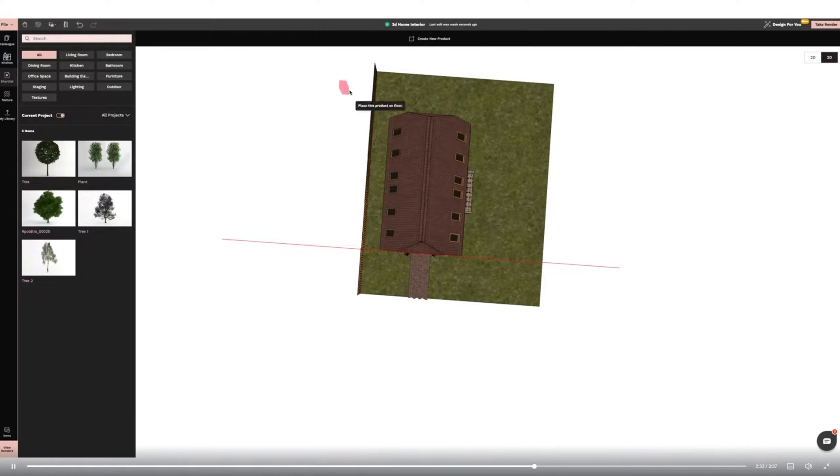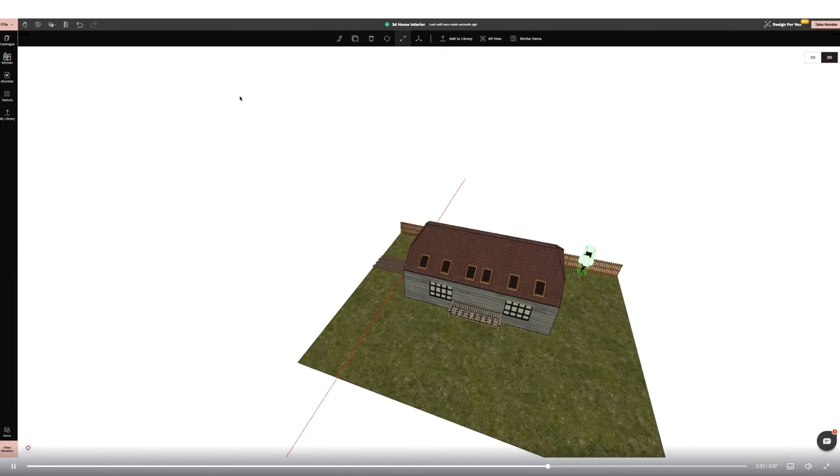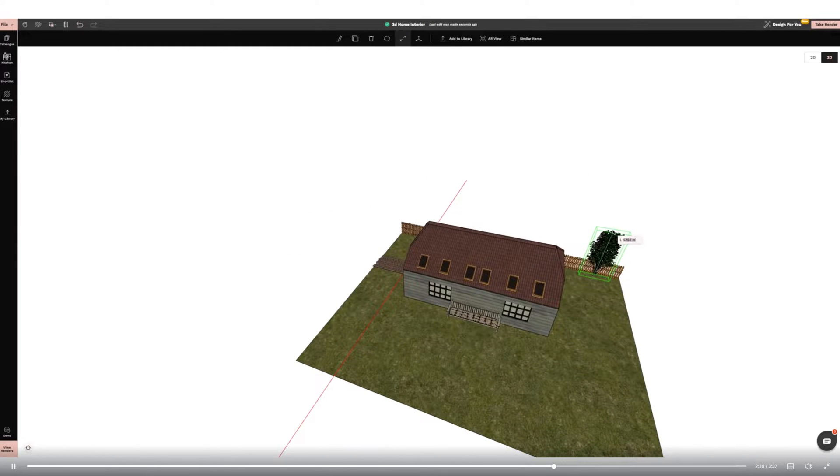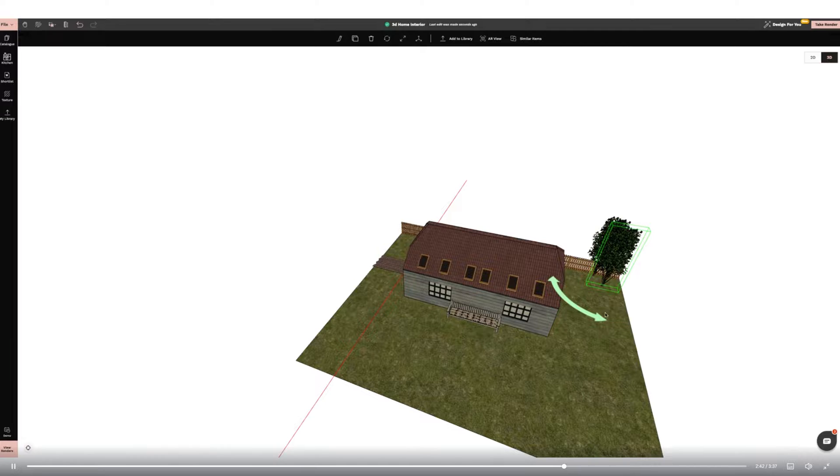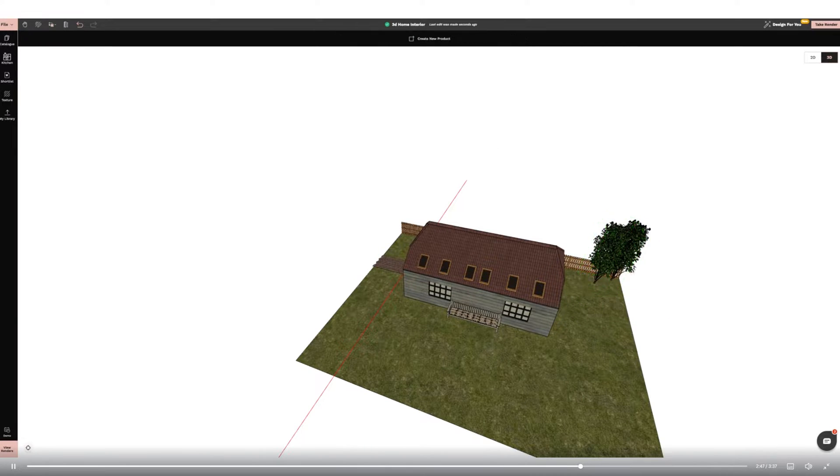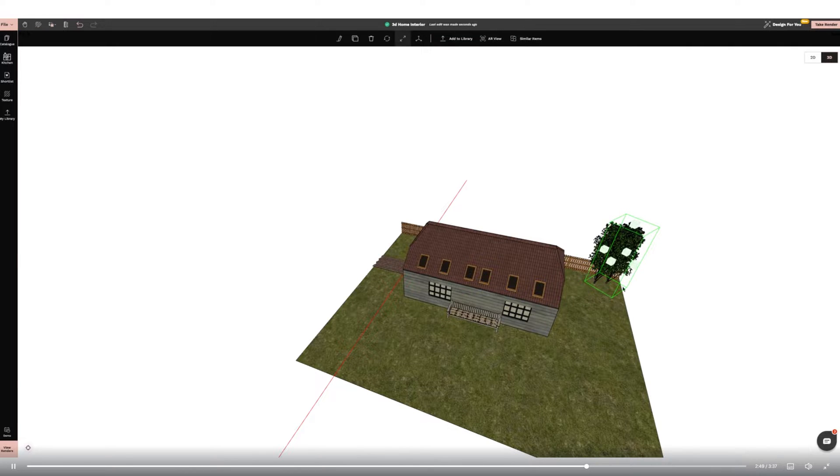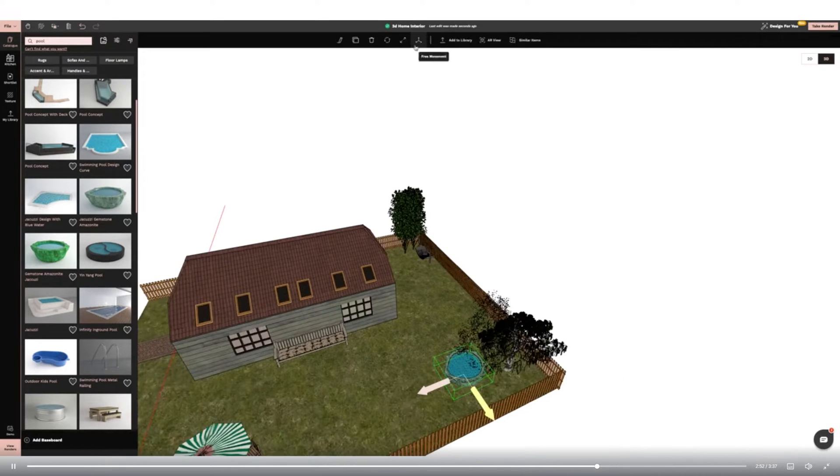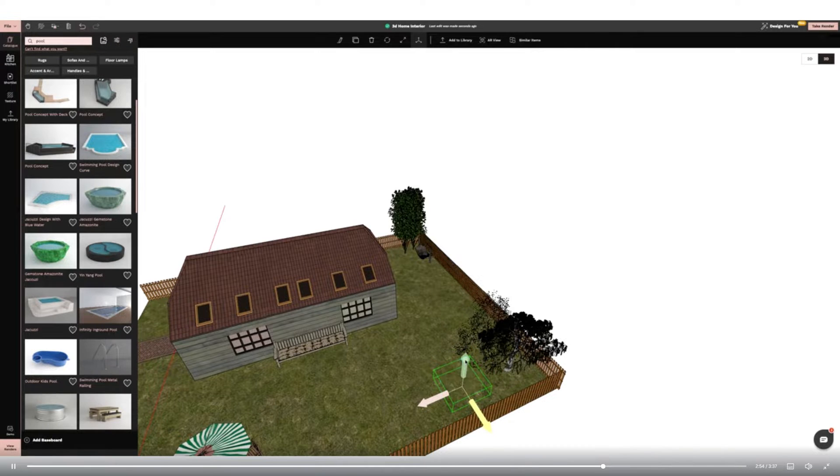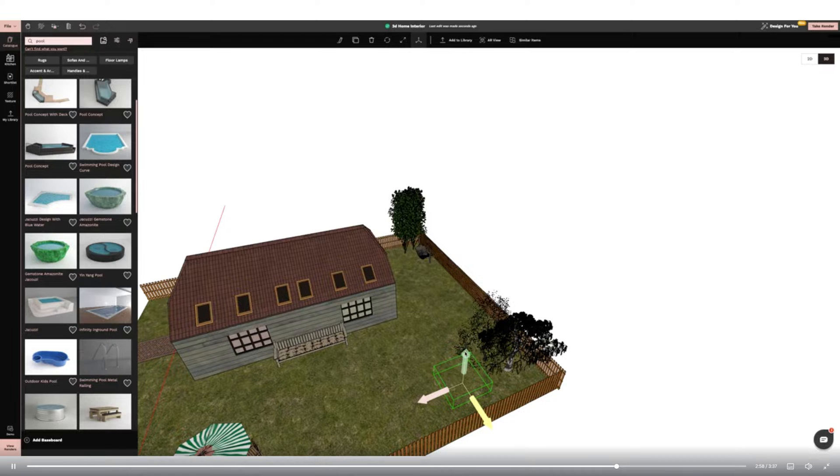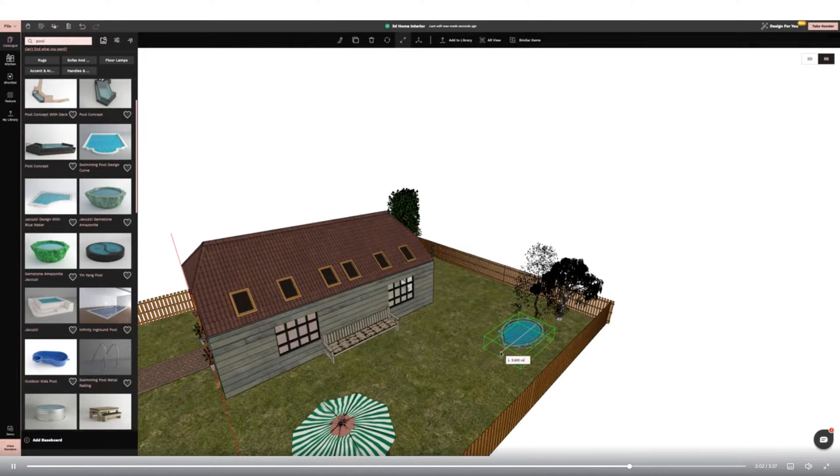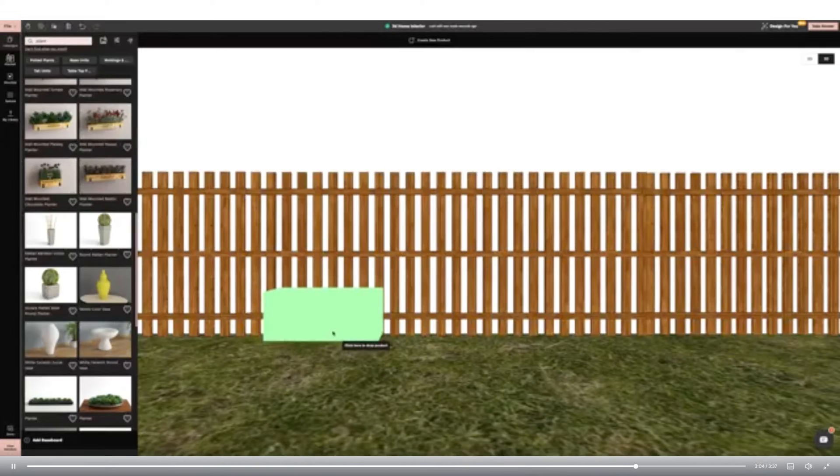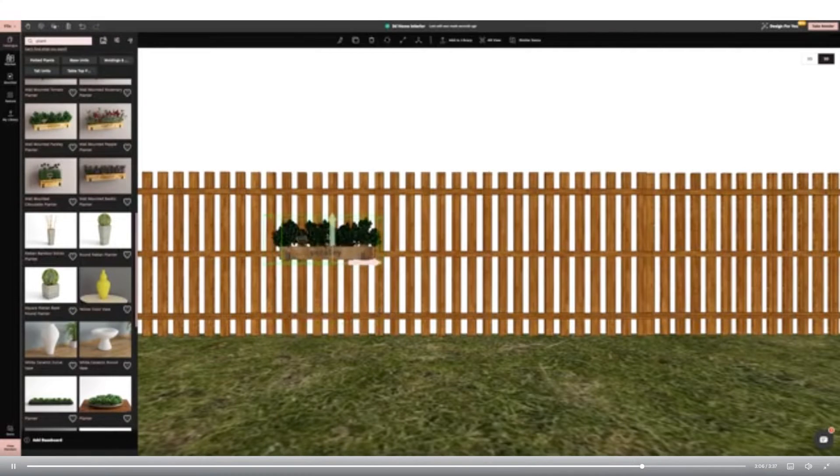I'm now adding trees to the garden using the clone tool to create multiple items. I'm also adding a pool to the garden and applying the free movement function to allow me to bury it into the grass so that it is ground level. Finally I'm adding some herb and vegetable planters to the garden fence.